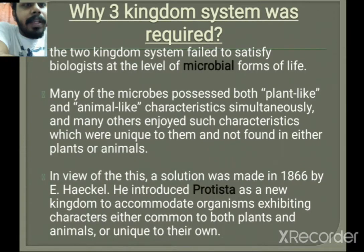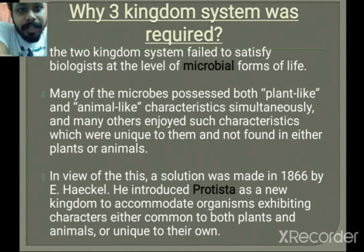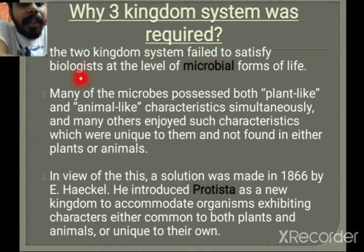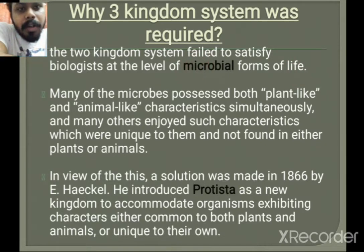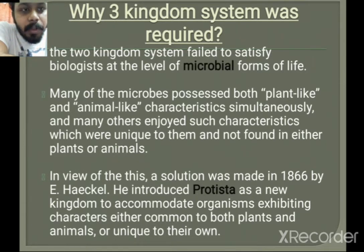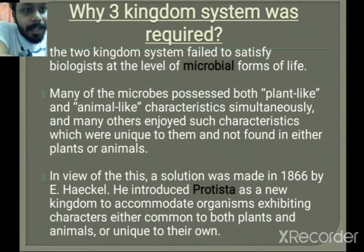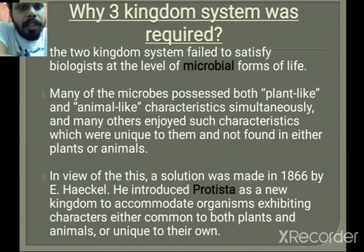Why was the two kingdom classification system rejected? Because the two kingdom system failed to satisfy biologists at the level of microbial forms of life. In the two kingdom system, all microbial organisms were also placed in the Plantae group. However, microbial organisms did not match the characteristics of Plantae, so placing them there was a disadvantage of the two kingdom system.